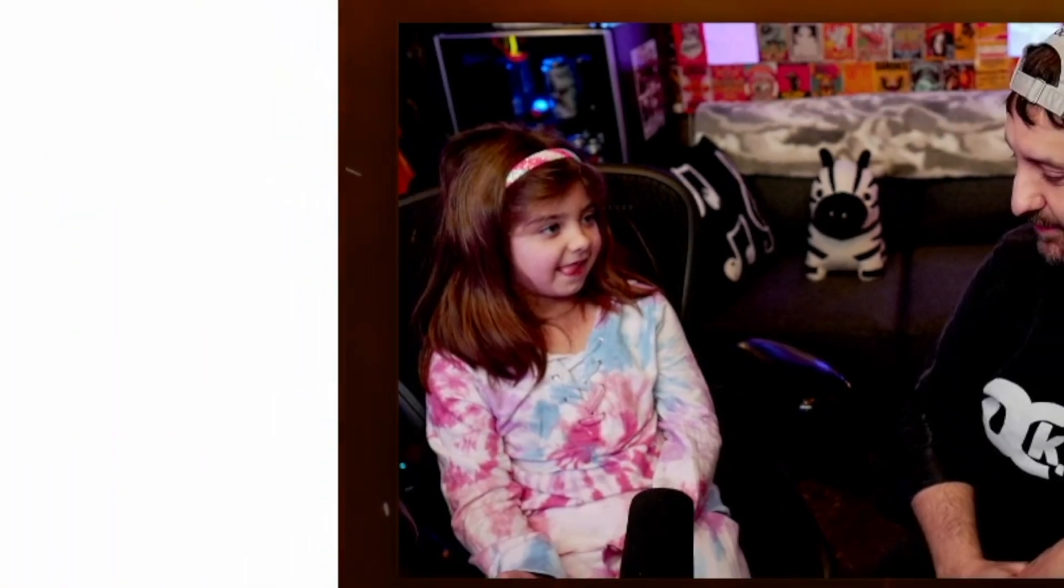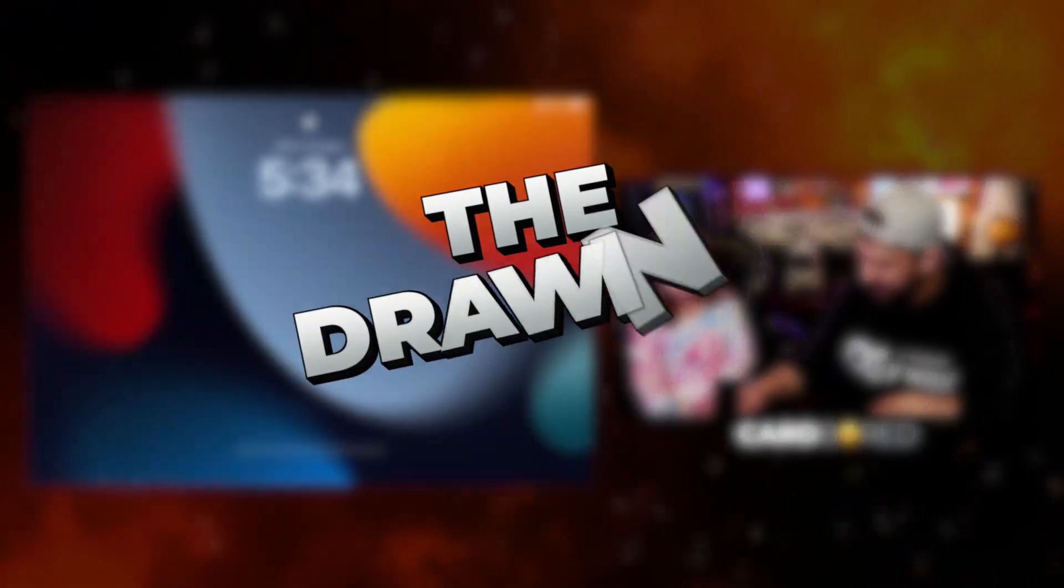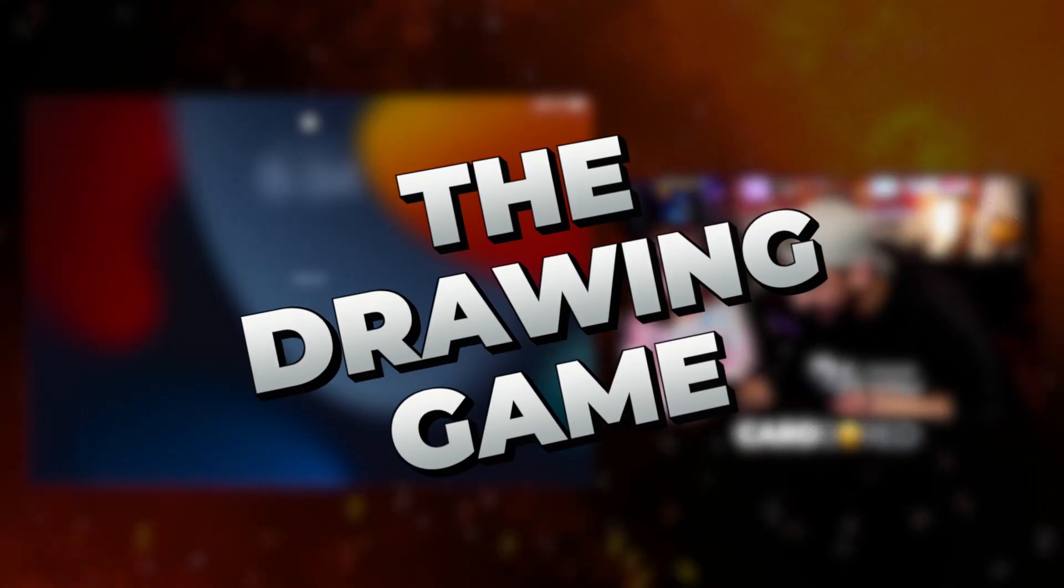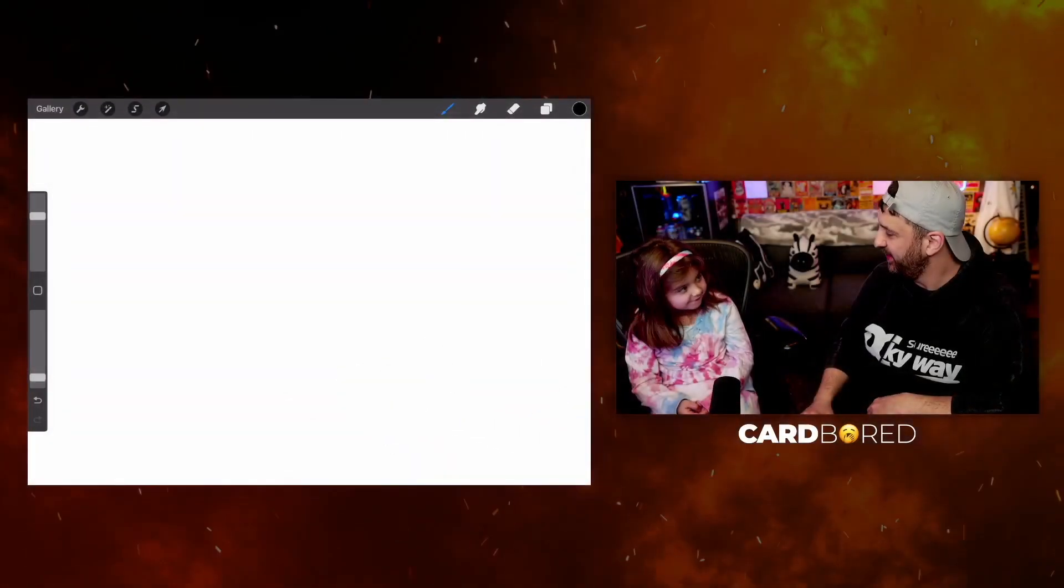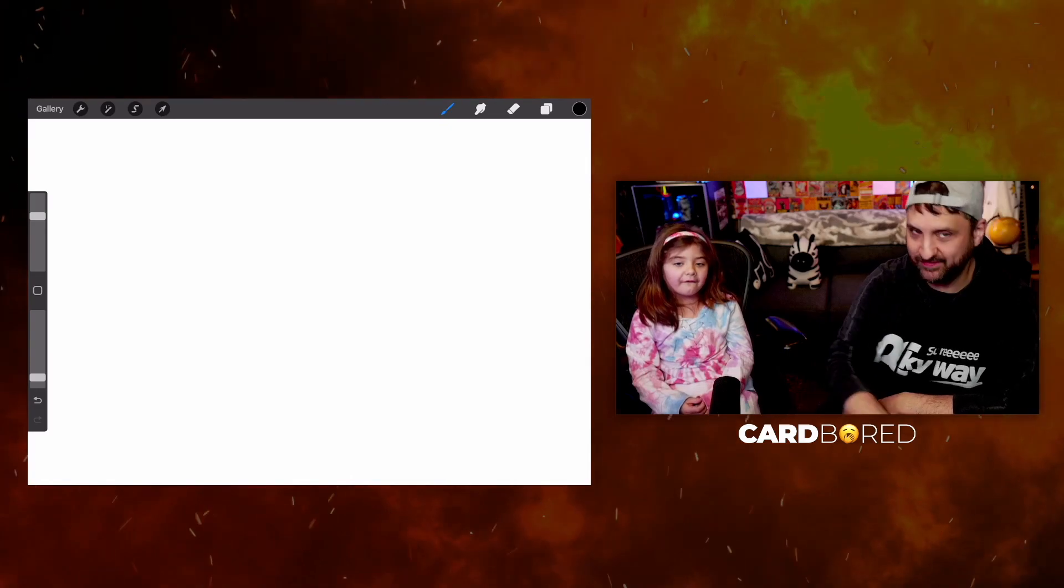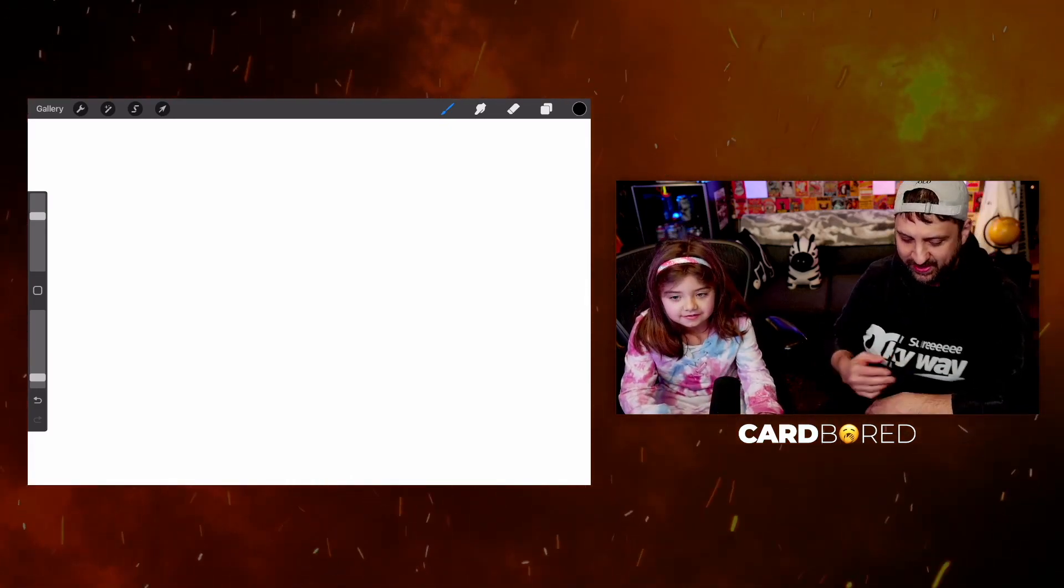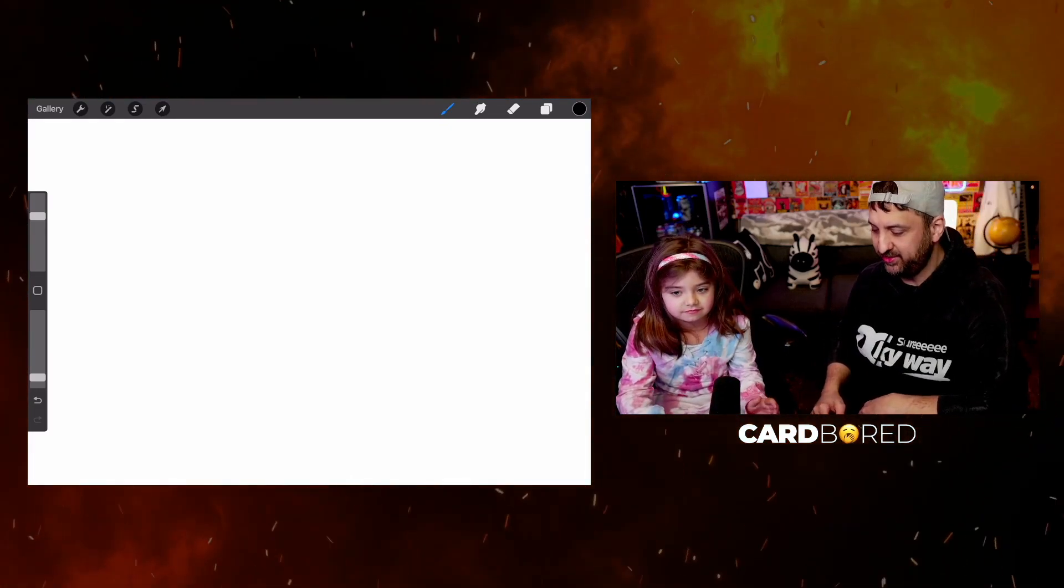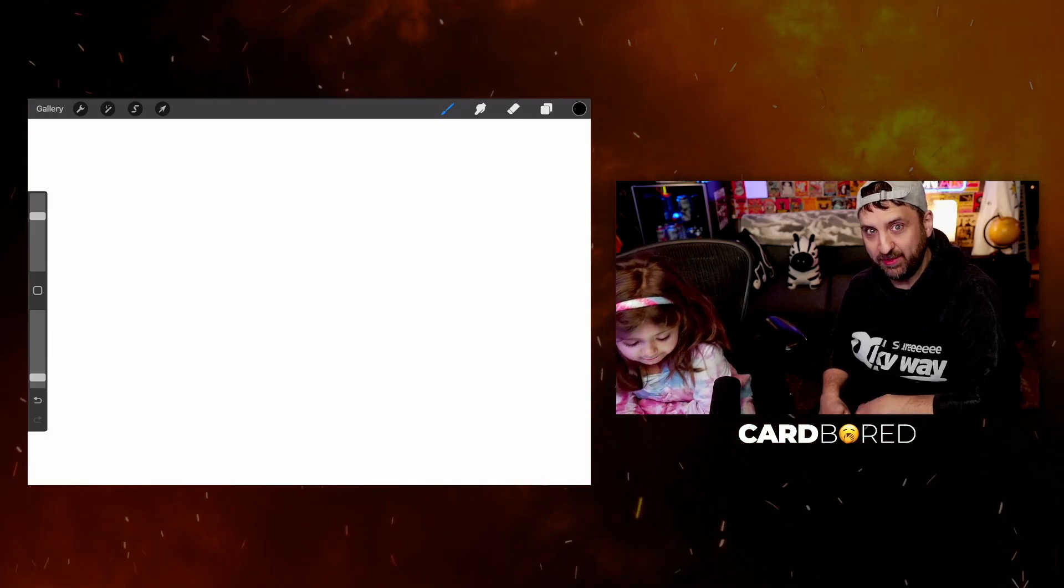Well welcome back everybody. We're going to play the drawing game on the iPad where you draw something and I've got to try to figure out what it is, and then we trade back and forth.